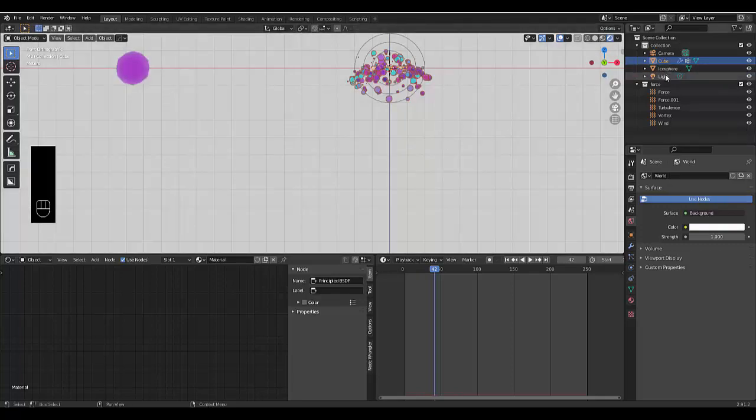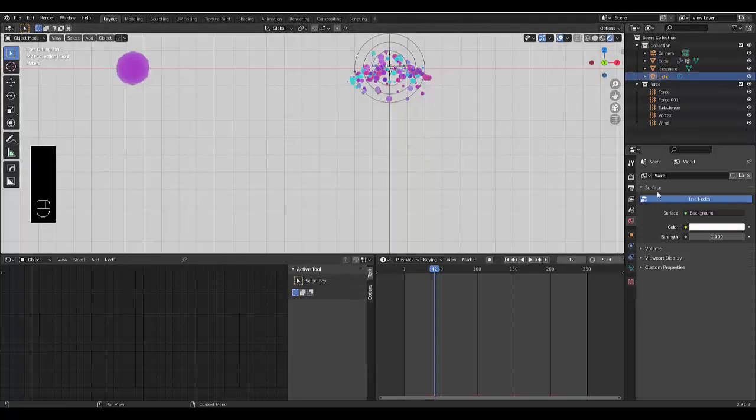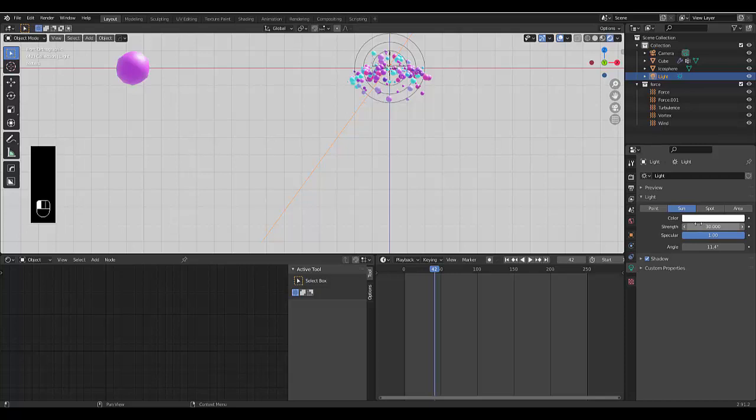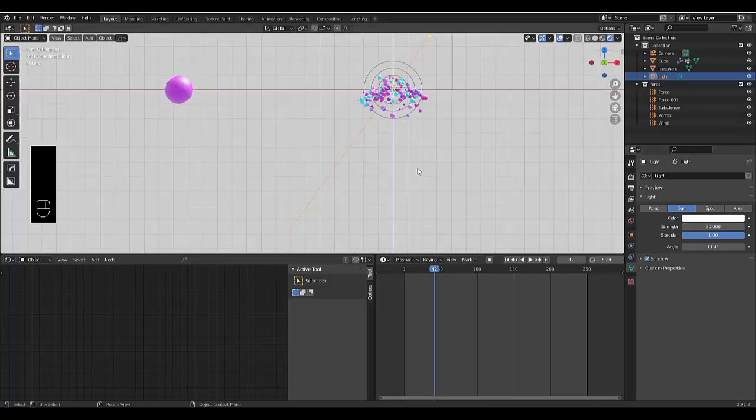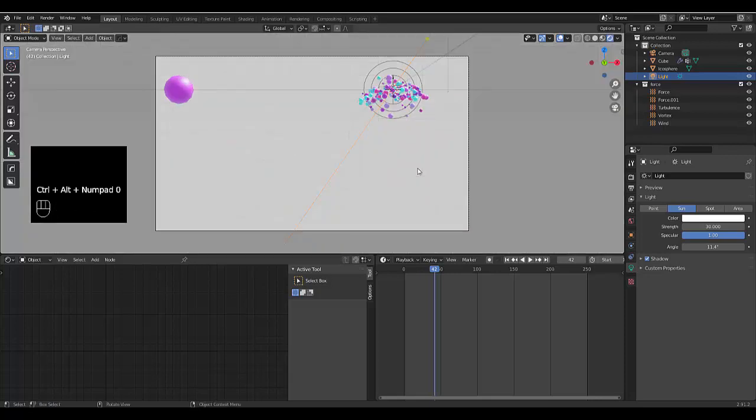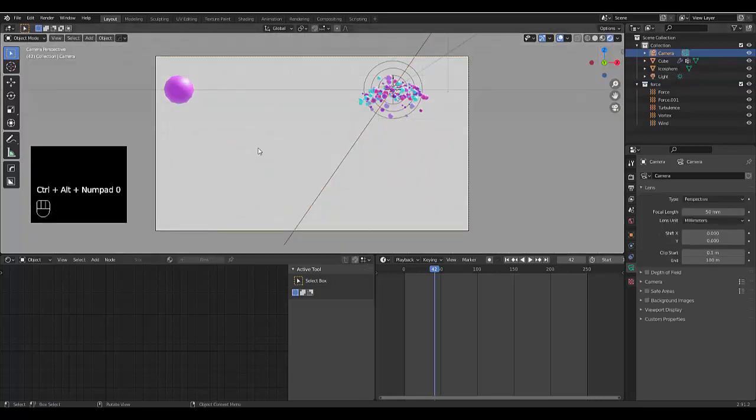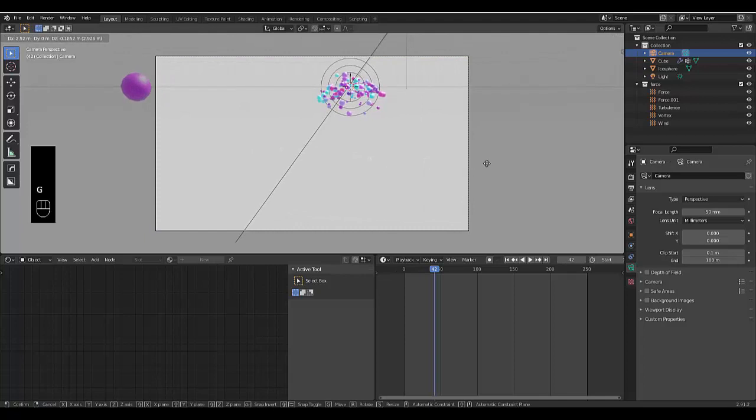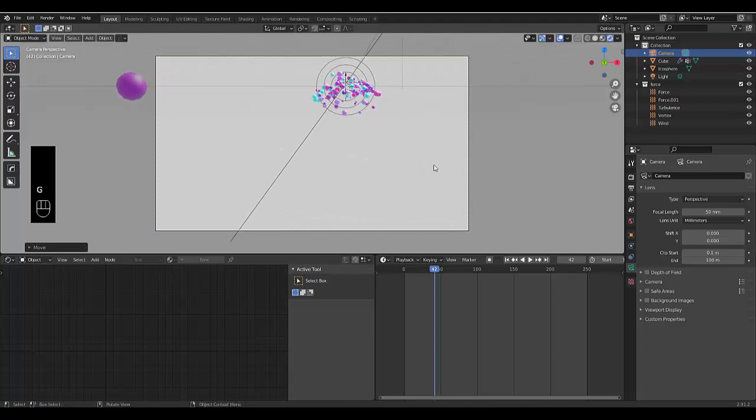And let's choose a background, let's make the background 100% white. And then let's change the light settings. Object data properties with sun, make it I don't know 30. And just press Ctrl Alt Numpad 0, select the camera, press G, chuck it I guess over here.